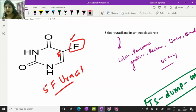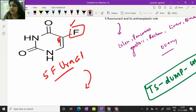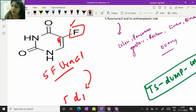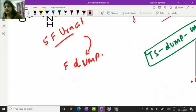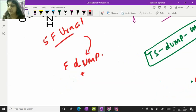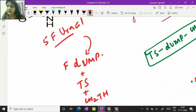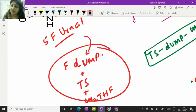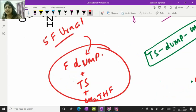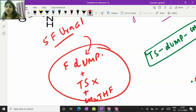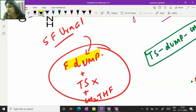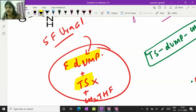Now this 5-fluorouracil is first metabolized in the body to make fluorodeoxy-UMP. This fluorodeoxy-UMP again makes a ternary complex with the enzyme and co-enzyme that is methylene tetrahydrofolic acid. This kind of complex is going to destroy the activity of thymidylate synthase enzyme because the binding of fluorodeoxy-UMP to thymidylate synthase is irreversible and that is not going to dissociate.